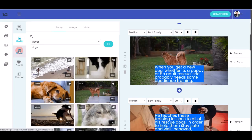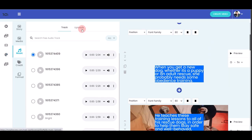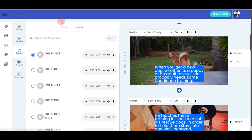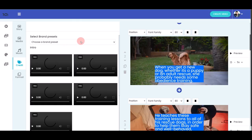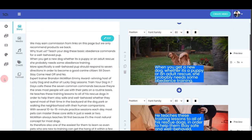Next, you can add background music. There are many audio tracks available — click the play button to preview, then tick your chosen track. You can also upload your own music by clicking the upload button. After that, move on to the Credits section, where you can choose a brand preset and add your own branding, dragging and dropping it at the front and end of your videos.